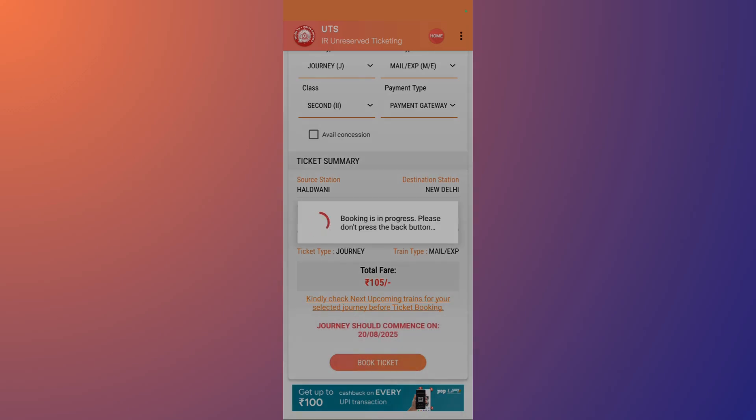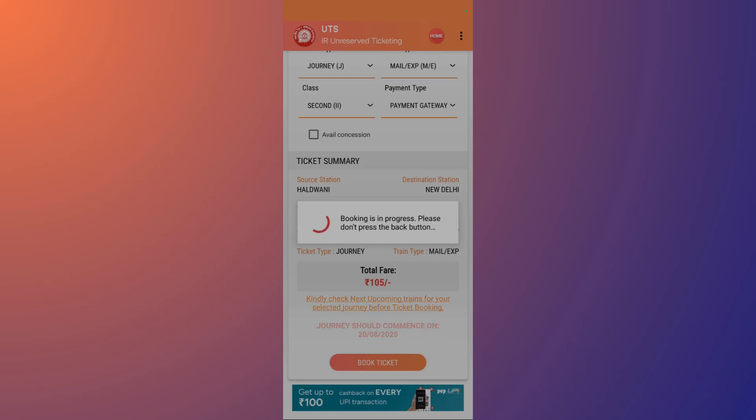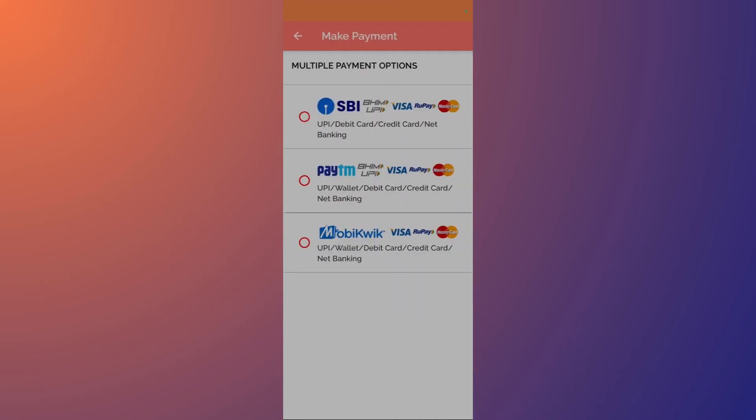It says booking is in progress, please don't press the back button. After you are done with this, it will take you to the payment option. Just choose any particular mode of payment that you want and make the payment, and your ticket will be available within your UTS mobile application. That was all for this tutorial. Thanks for watching and have a nice day.